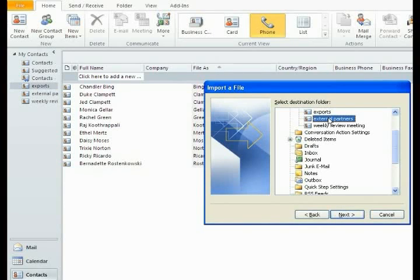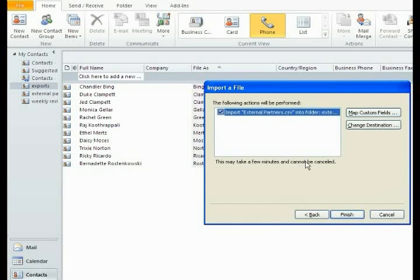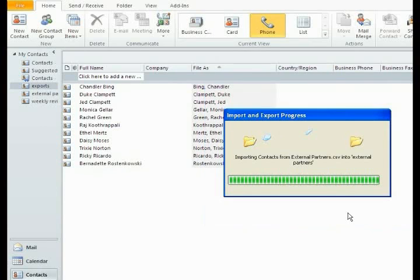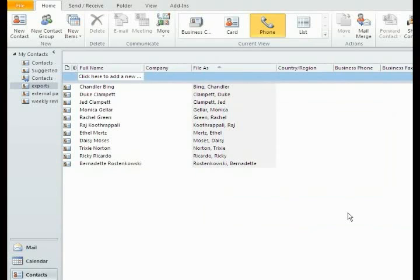We choose where we want it to go. External Partners is going into External Partners. Next, this is already done. You click Finish, and it brings them in. Do this for each of your other books.